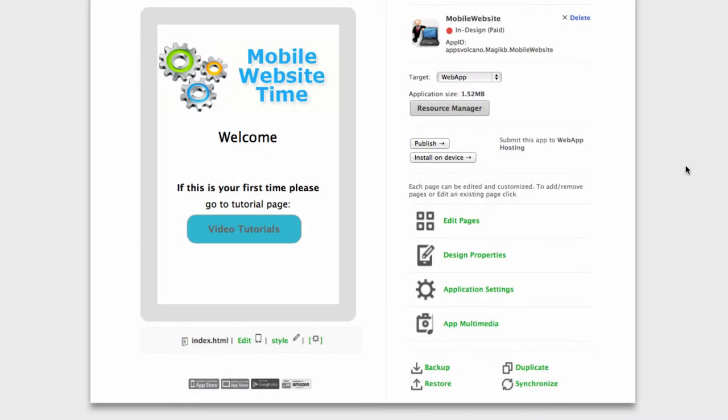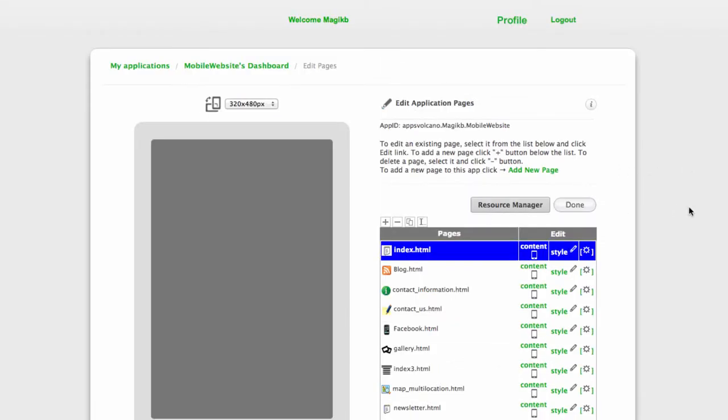Adding pages and customizing them. In this case, a newsletter sign up page. Let's go ahead and click edit pages.